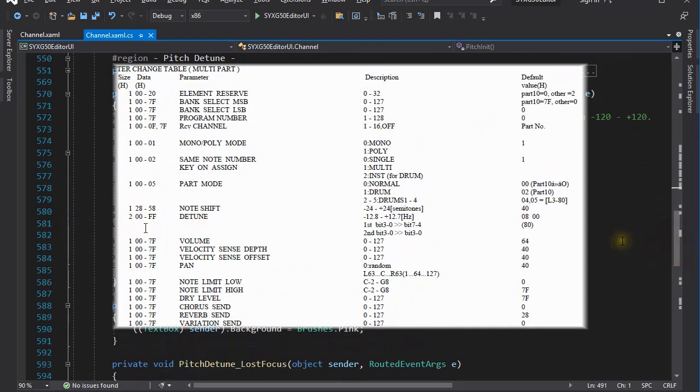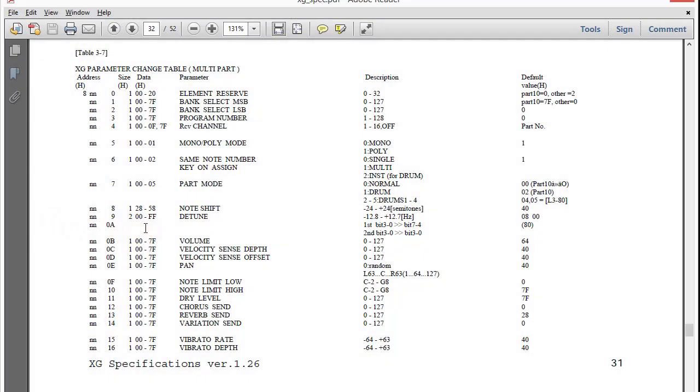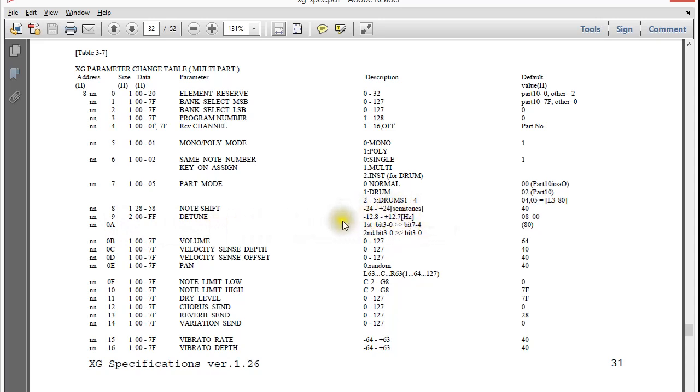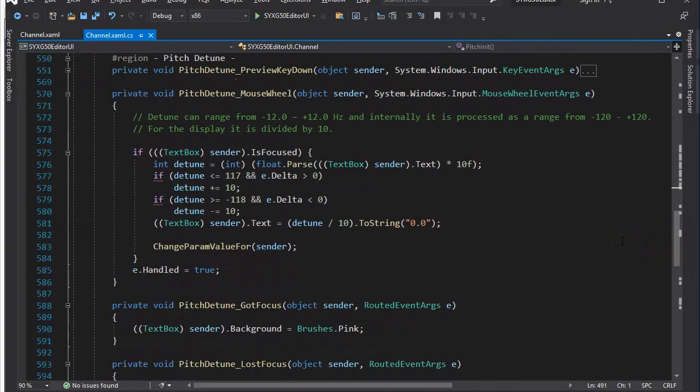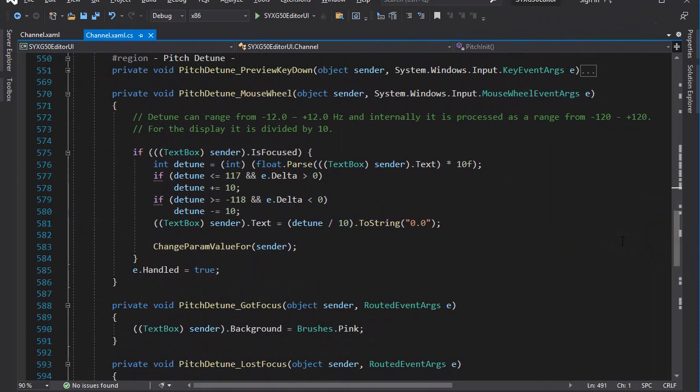See, in the MIDI specification, it says that the values range from 0 to FF hexadecimal, but the display should show anything between minus 12.8 to plus 12.7. So in the code, some value conversion is being done.